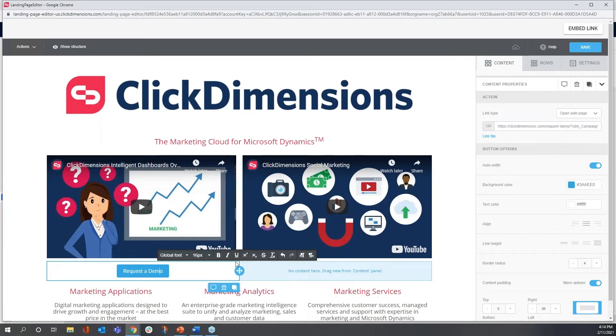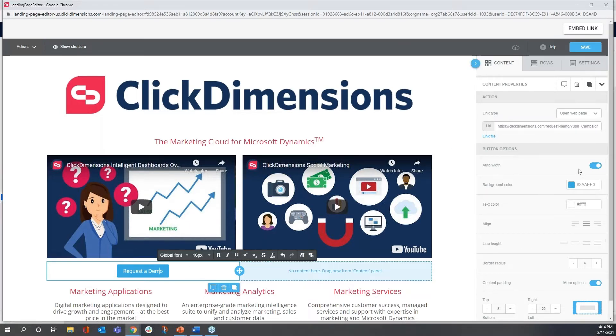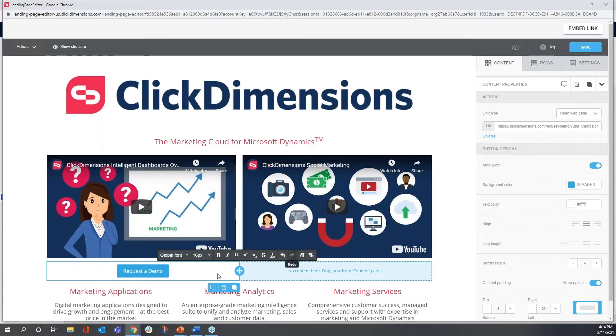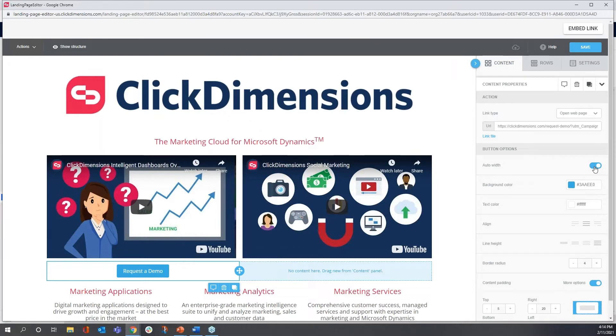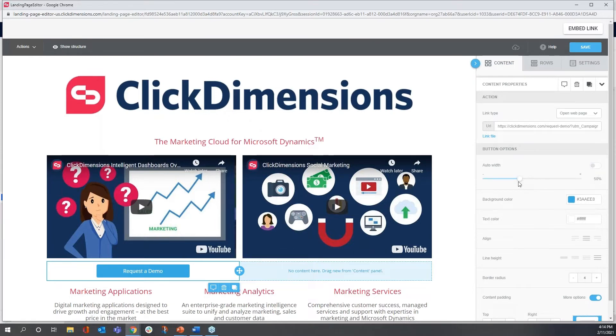I want to change the appearance of this button just a little bit. First of all, I want to change the width. Right now, by default, any button is set to automatically size itself based on the amount of text that's inside and the size of that text. I'd like to manually make the button the width of the space.